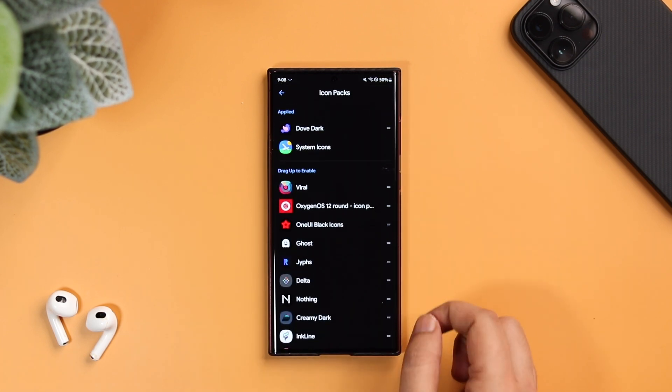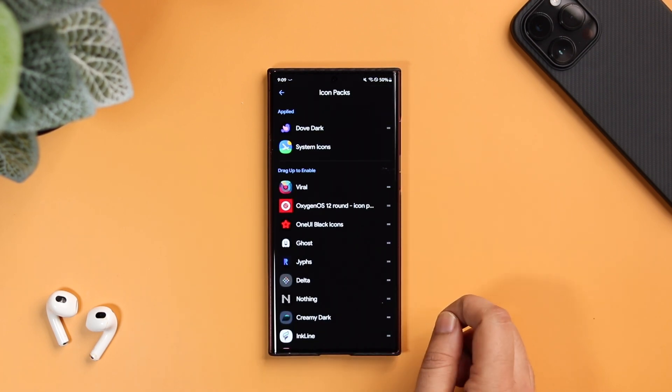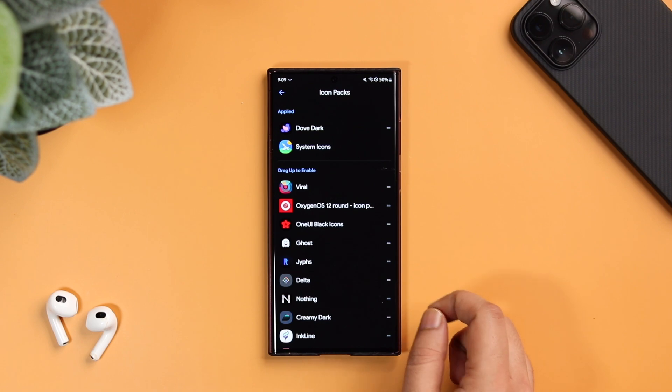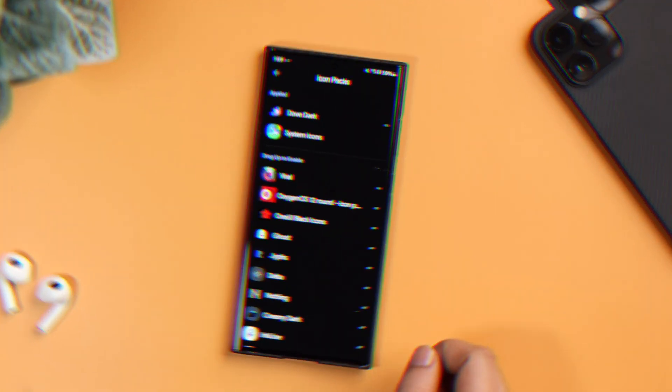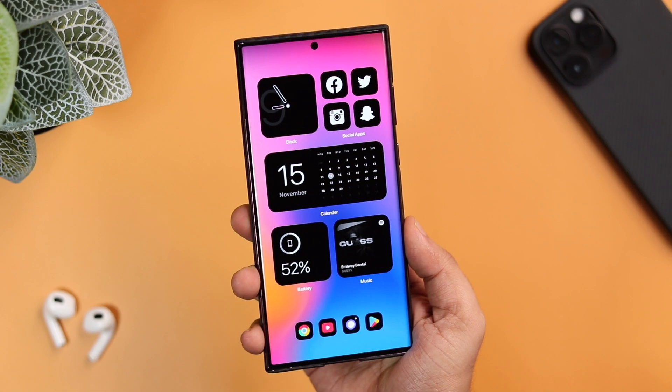After installing the icon pack, simply long press, select Settings, go to Theme, and change the icon pack to Dove Dark. Finally, make sure you have placed four of your favorite applications.